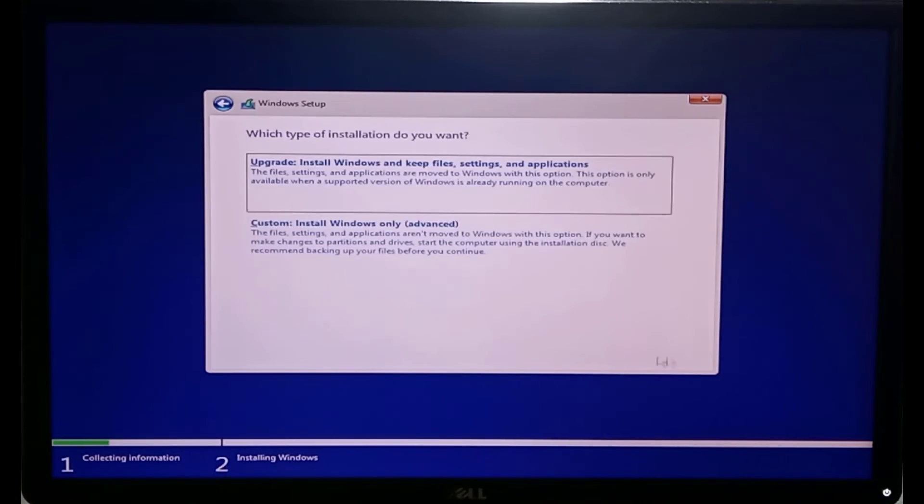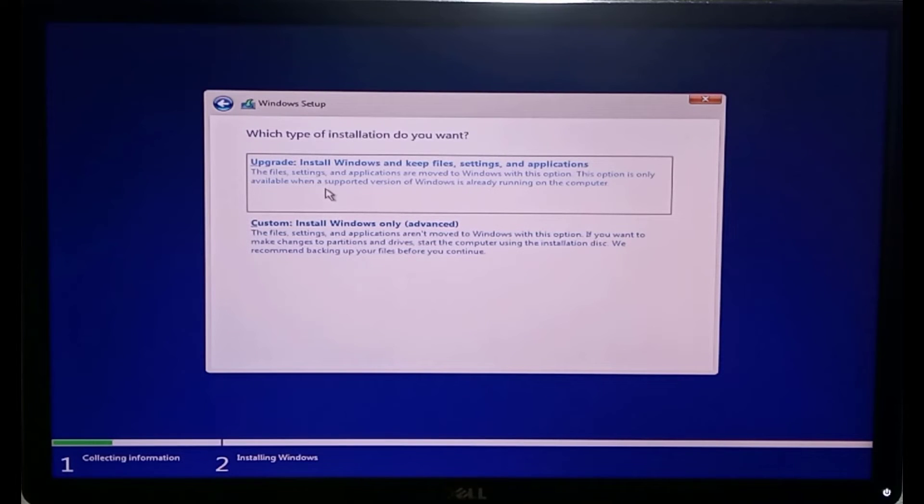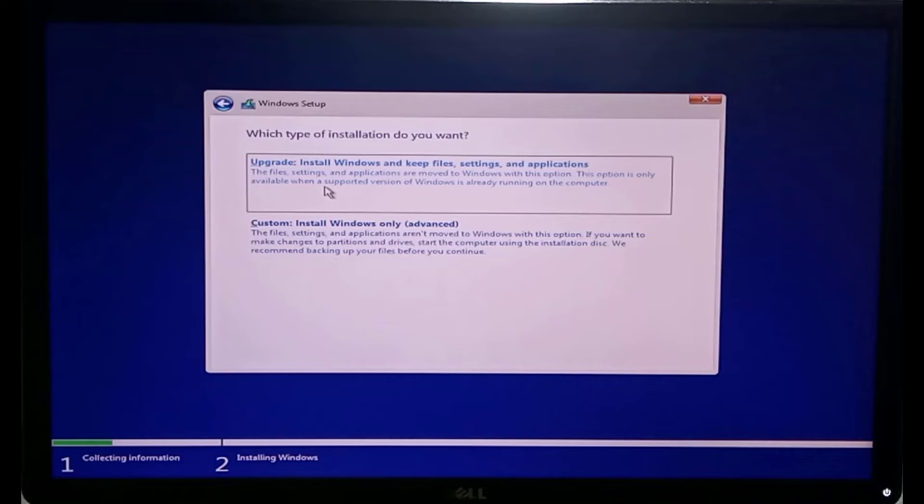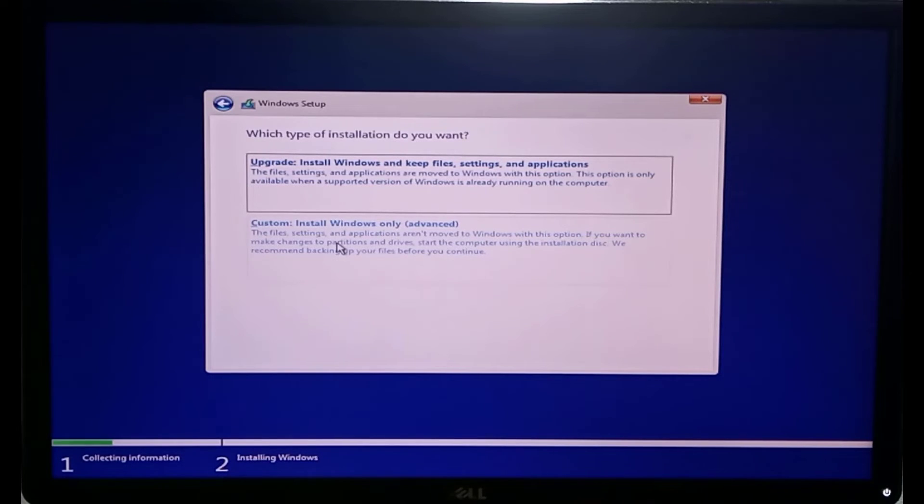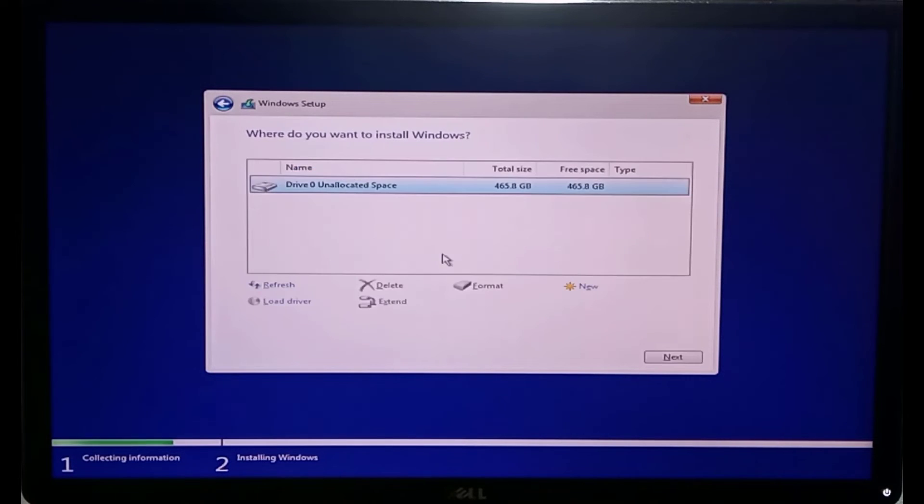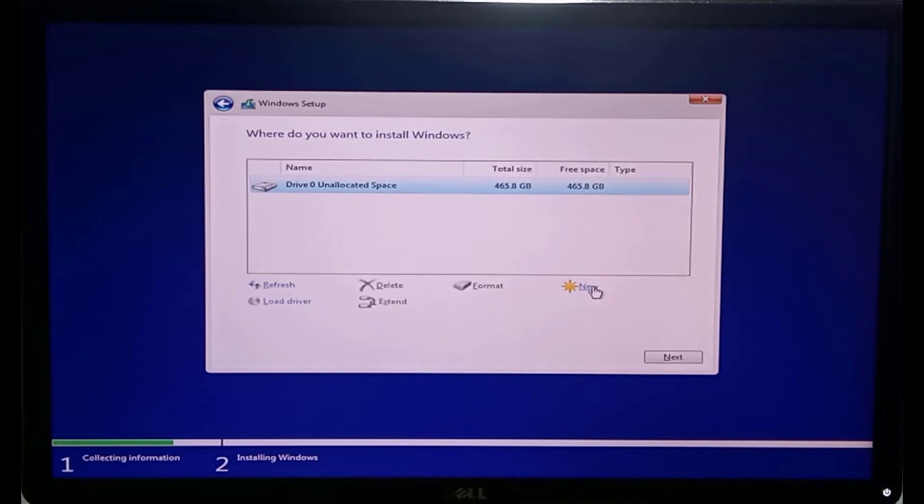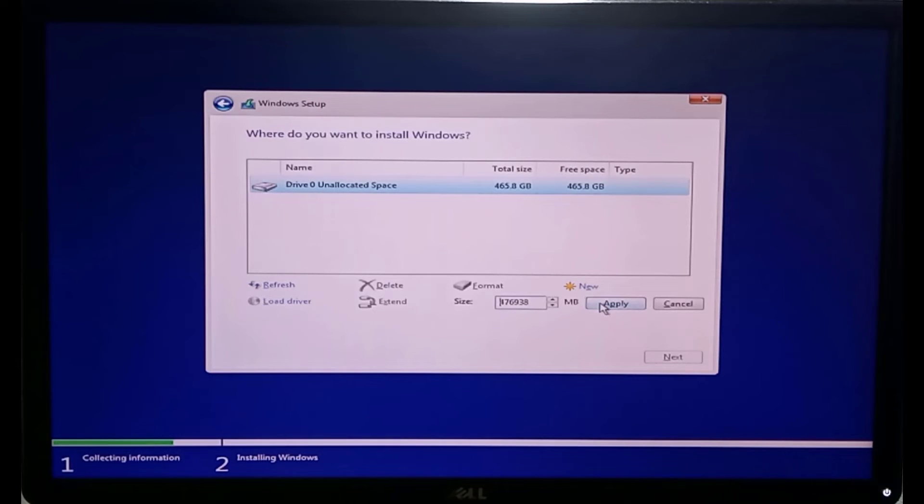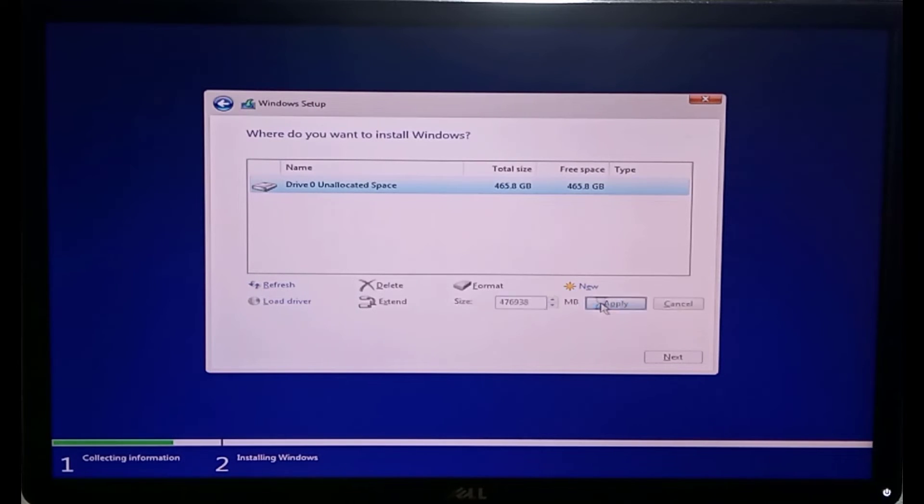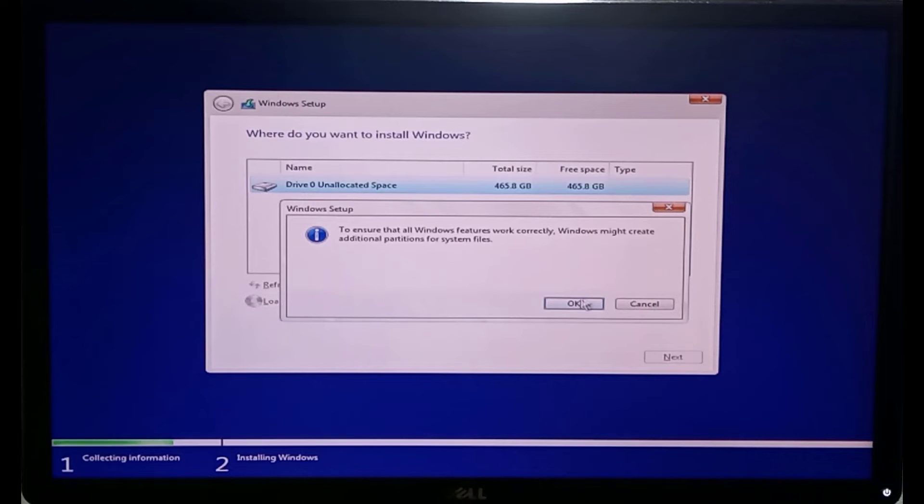If you wish to install another Windows on the same drive that contains an already existing Windows, then you can click upgrade. If not, then select custom to install a fresh copy of Windows. My drive is completely empty, so I will click new to automatically partition the drive, then next to start installing Windows.